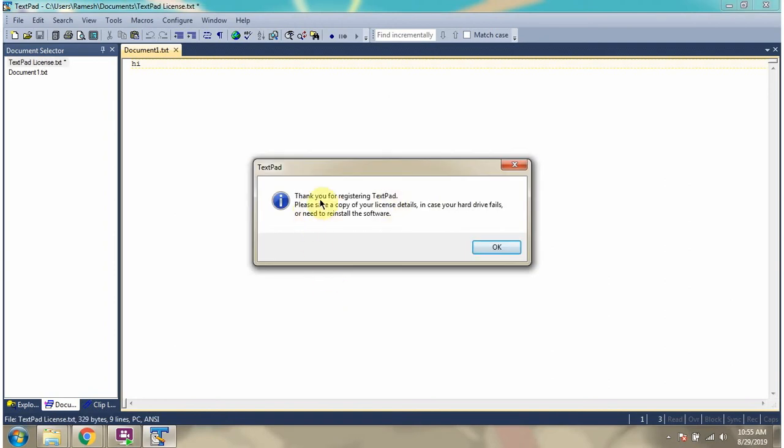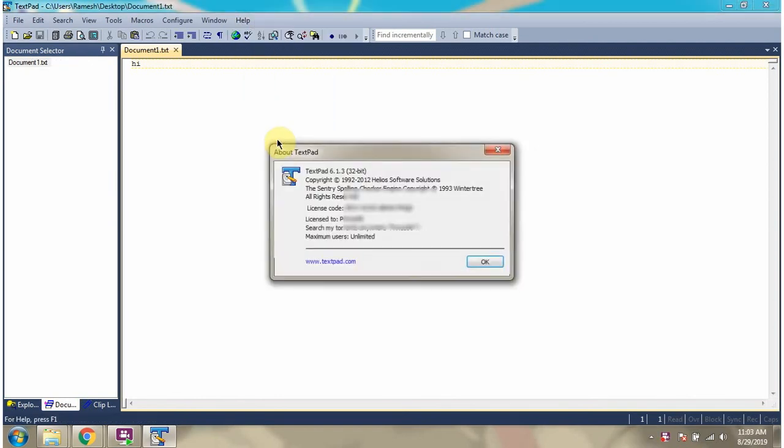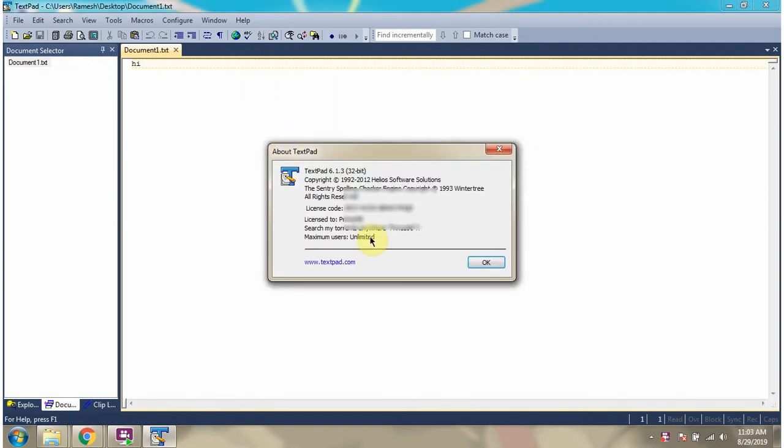We got the thank you for registering TextPad message. Here you can see the license is activated.